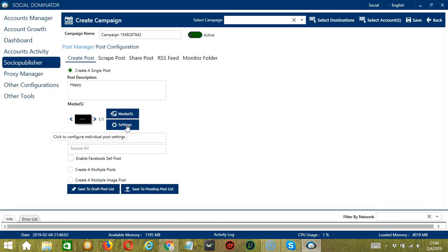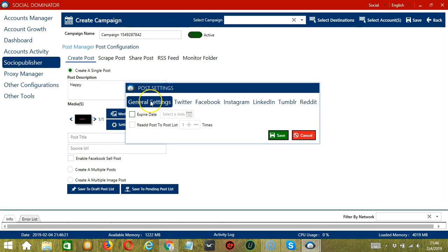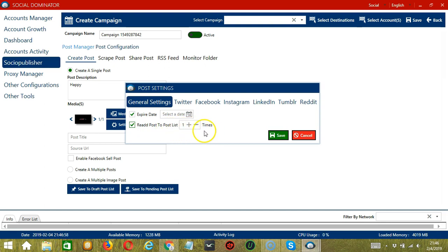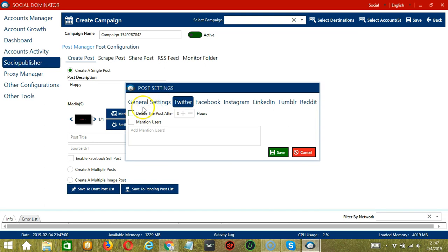Click the Settings button to configure individual post settings. Under General Settings, you can specify the expire date if you want, and check this box if you want to re-add the post to the post list a specific number of times. Under Twitter, you can choose to delete the post after a specific number of hours.